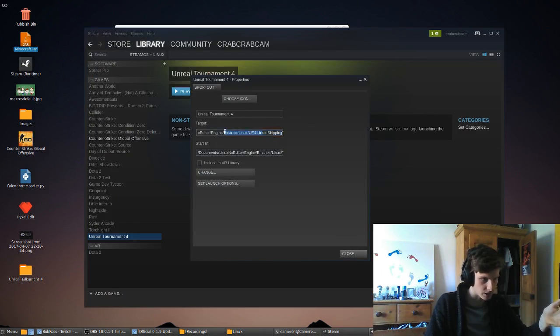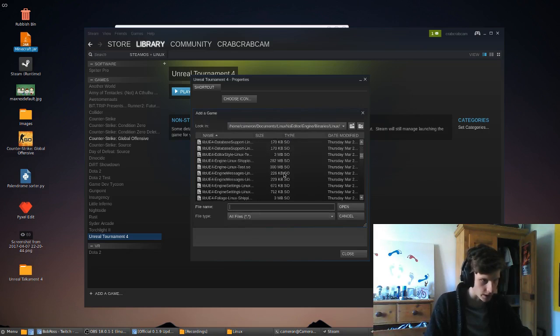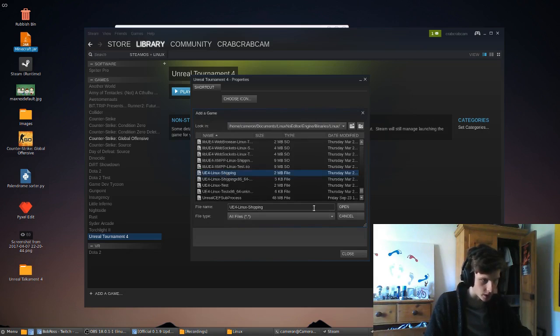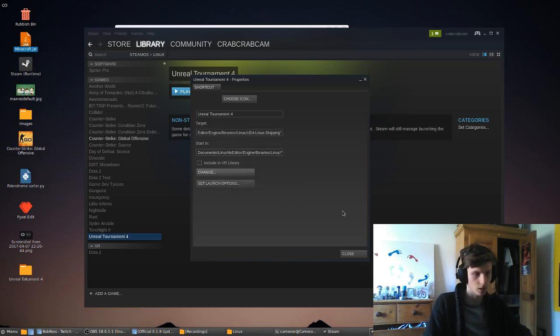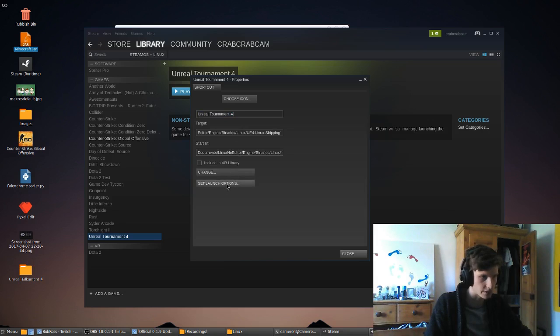Now, the target you change. You go and find it, and you scroll all the way down, and you click UE4-linux-shipping. It used to be Test, now it's Shipping. Open that quite simply. That's the name, and set the start in directory.